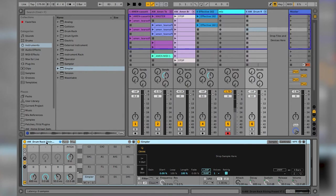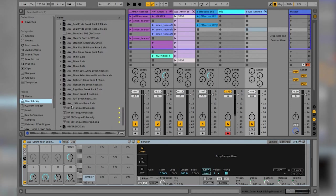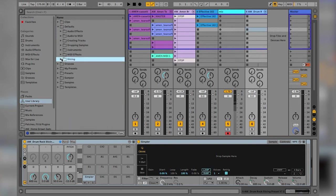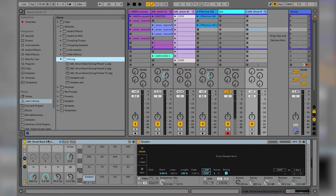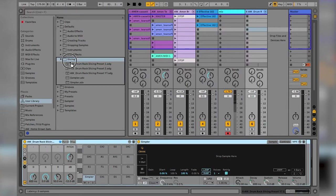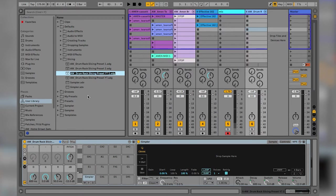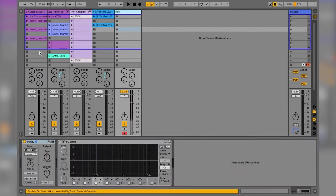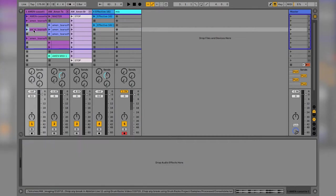I'm going to go to User Library, go into Defaults, go into Slicing, and simply drag this preset up here and hit return. There we go — it's saved my new slicing preset into the slicing defaults. Now I can minimize that and delete the temp rack.